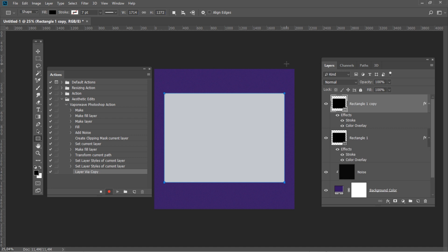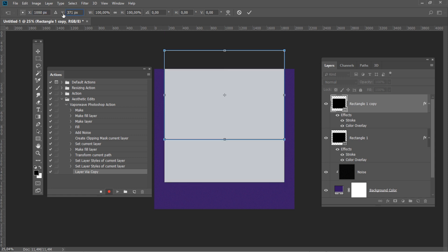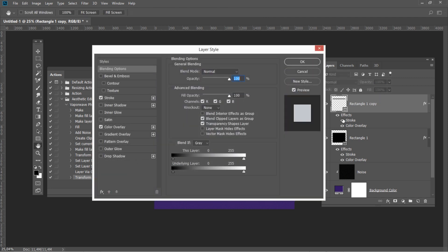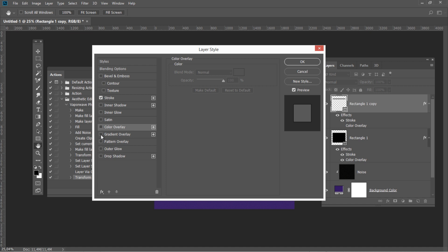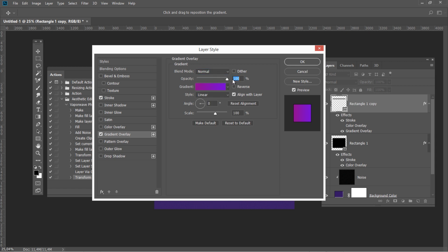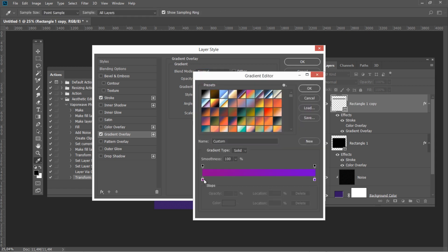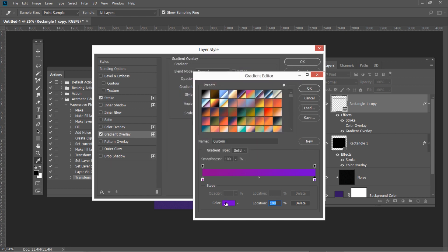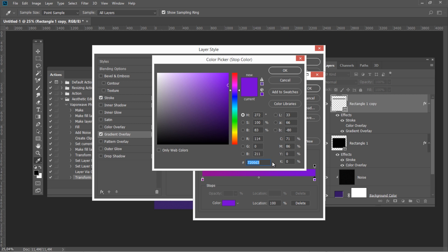Hit Ctrl+J to create a duplicate of the layer. Press Ctrl+T and use the following settings: Y – 371, and Vertical Scale – 3.77. Remove the Color Overlay style and add a Gradient Overlay style with Blend Mode Normal, 100% Opacity. Add a gradient with the following colors: 8A018F and 7200D3.